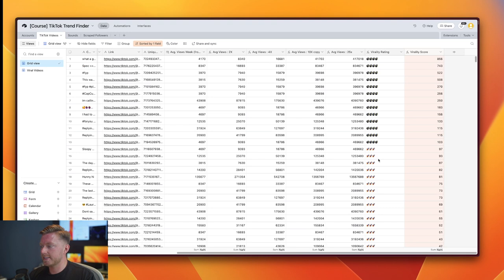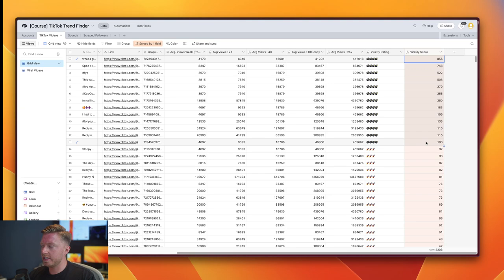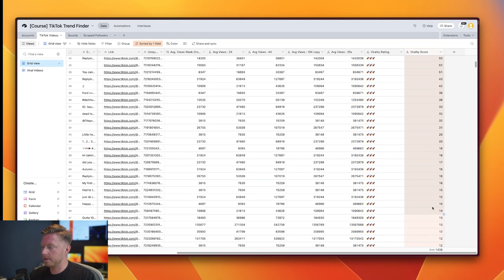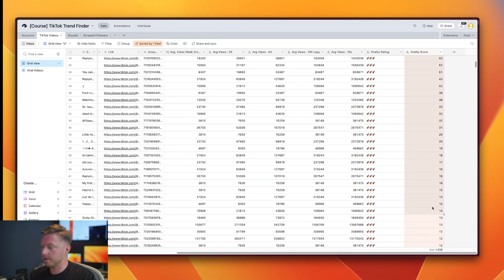And what you could very easily do is you could build out an automation that sits on top of this, and whenever something matches any of the criteria that you see here - you know, it's more than 100x better than average - you can send this straight out to your creators that this is an urgent video for us to remake. And the same would apply for everything down here as well, although I may actually make this a little bit more strict.